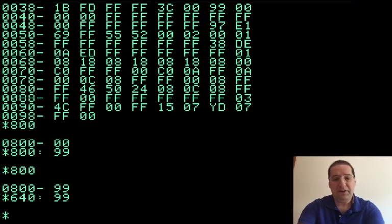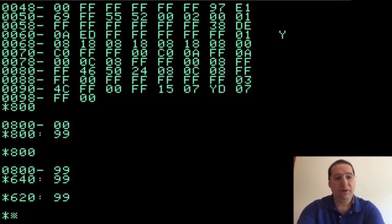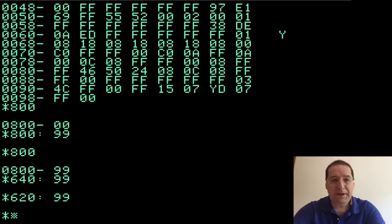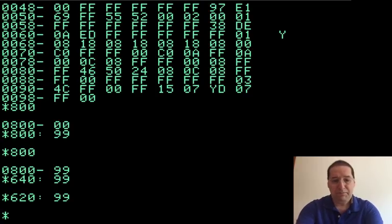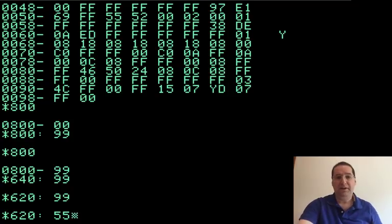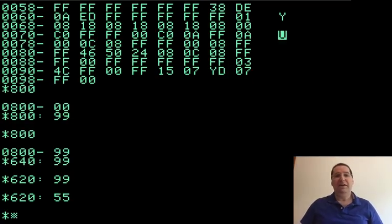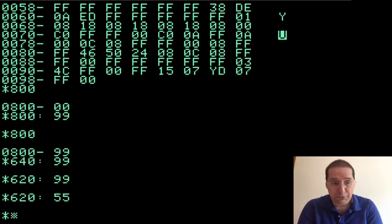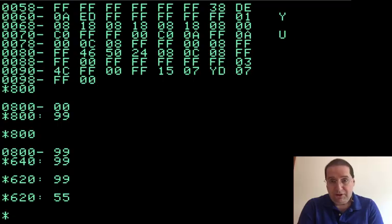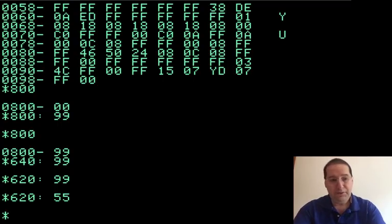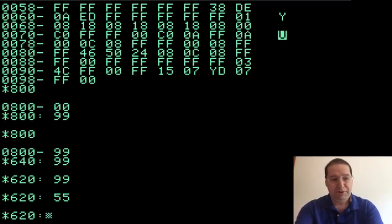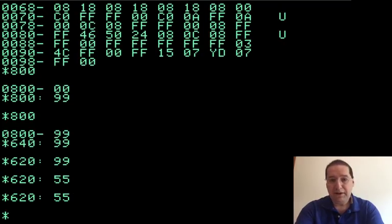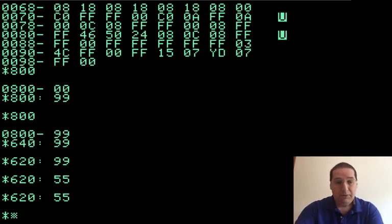I'm going to poke a value into byte 640 here. Oh, that didn't work. Let's try this. There we go. Actually, let me use a better value. I'm going to poke value 55 in. All right. Now you should see a blinking U up towards the top of the screen. Where did that come from? Well, let's do it again. Let's put that value in the same byte of memory. And there's another U. So what just happened?